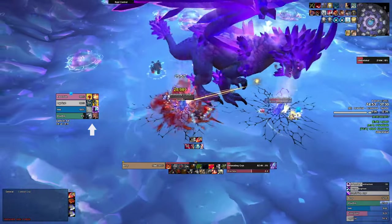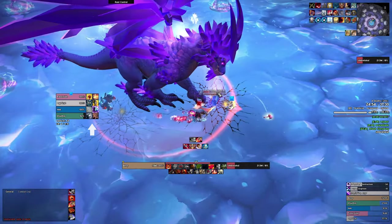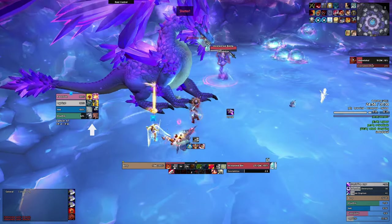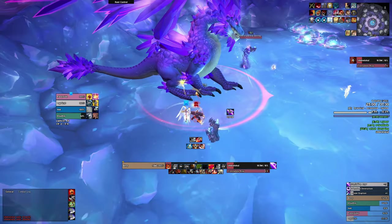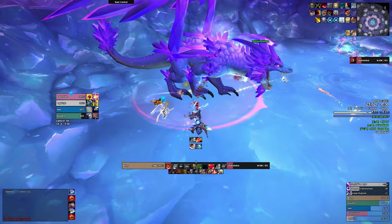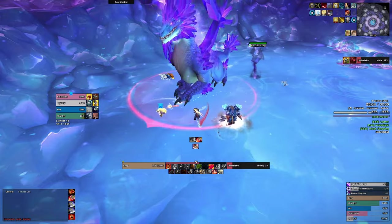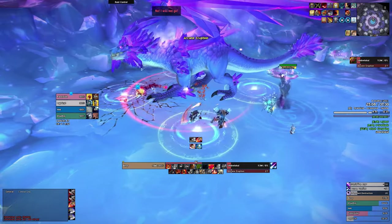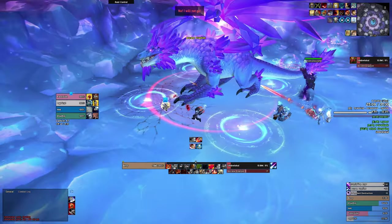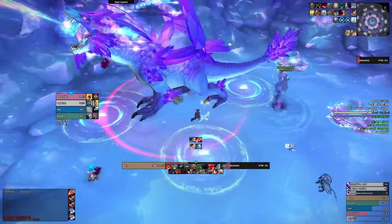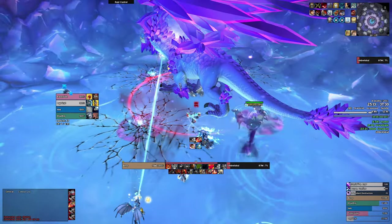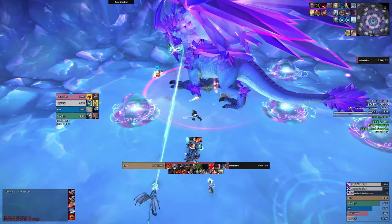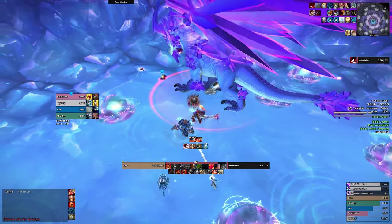OmniCD lets you track party and raid members' cooldowns. It's one of my favorite addons of all time and it's just so comforting to play with. I prefer to keep things minimal and focus on the essentials, so I only track cooldowns for interrupts and one other spell. Interrupts are very important in mythic plus dungeons as they can save you from unnecessary deaths and alleviate stress on the whole group. It's much easier to decide whether to interrupt a cast when you see what your teammates have available.